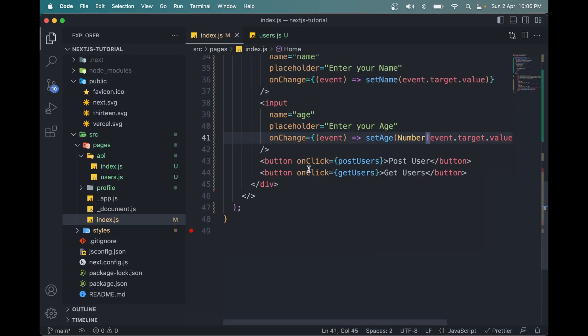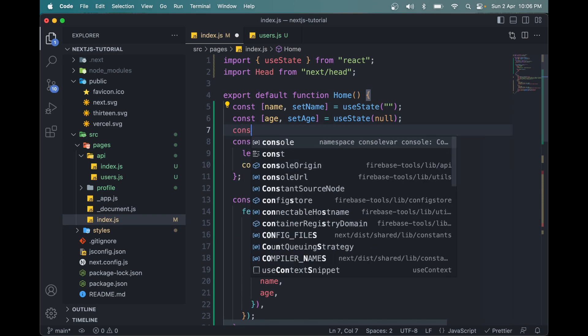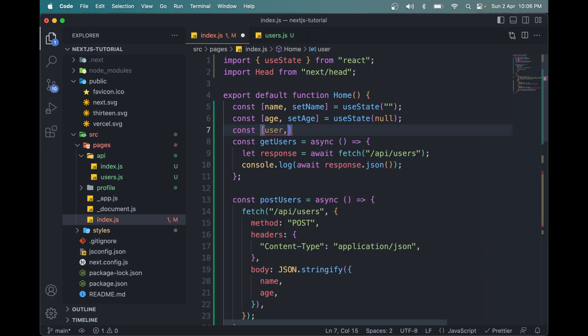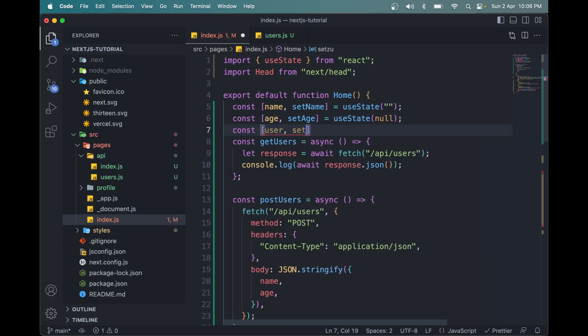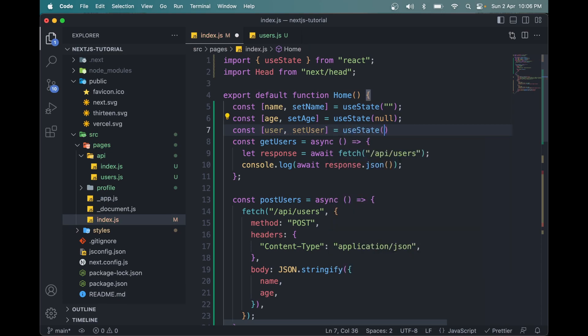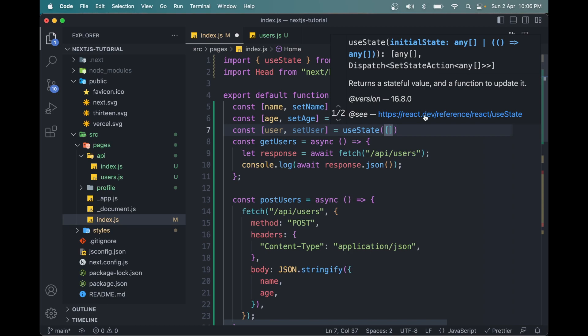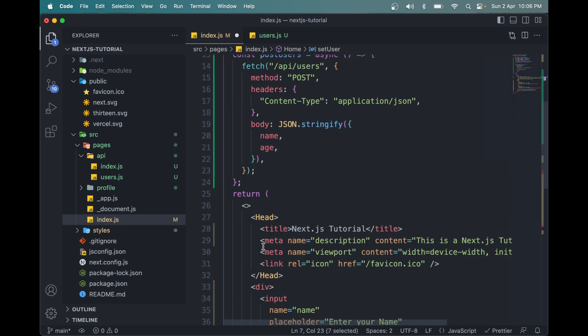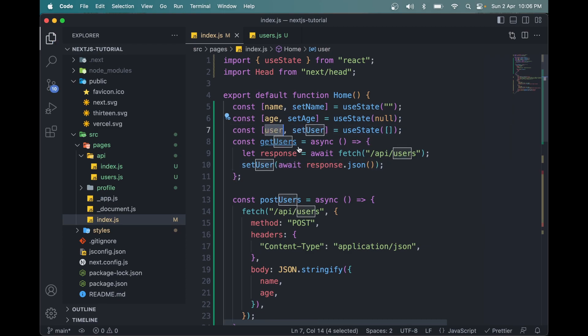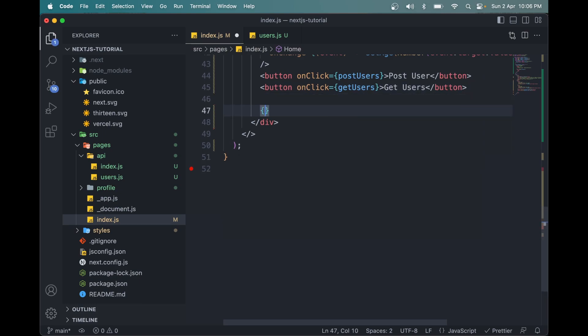Click get users now and we will get the fourth object as Nishant Kumar with age 26. Now let me store this in a state. So create a state here called user, setUser. This part I'm doing currently is not necessary, you can skip it. So it will be an array. We can simply store this user here, don't need to console it.